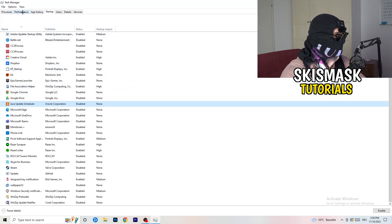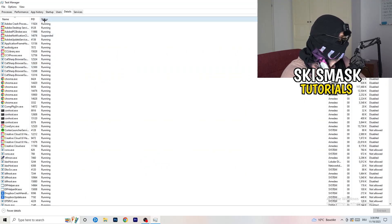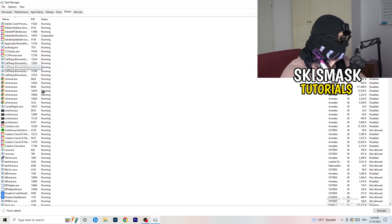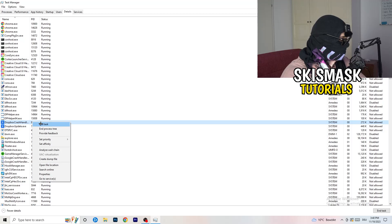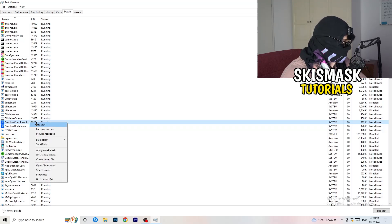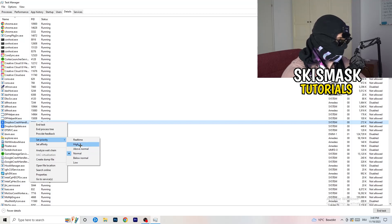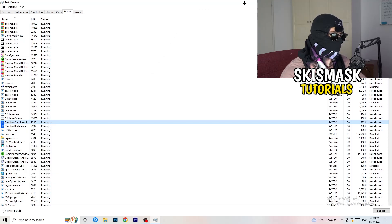Another thing: go to the Details tab in Task Manager, search for your game, right-click it, hover onto Set Priority, and click either Above Normal or High — not Real Time. It depends on your PC, so just try it out. Once you're finished with that, you can close Task Manager.